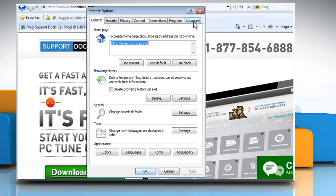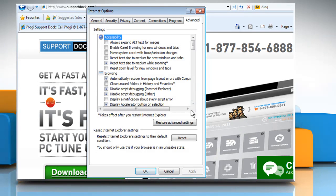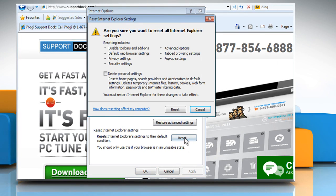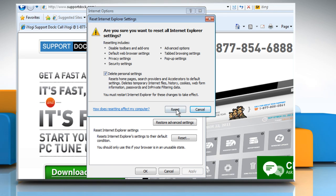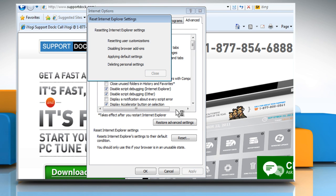Click on the Advanced tab. Click on Reset. Select the checkbox next to Delete Personal Settings and then click on Reset.